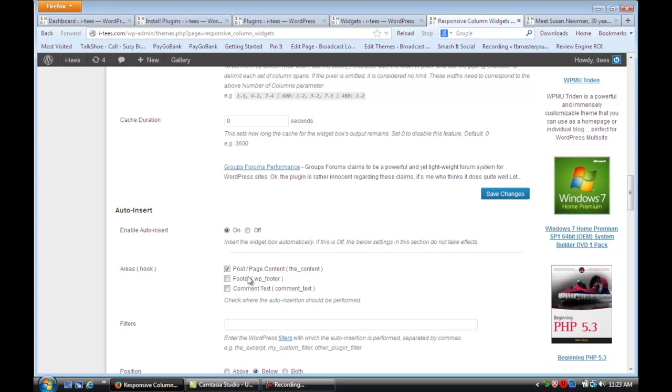You'll see down here that you can also select where you want it. I checked post, the way it came with post and page content. Click this on and save your changes.